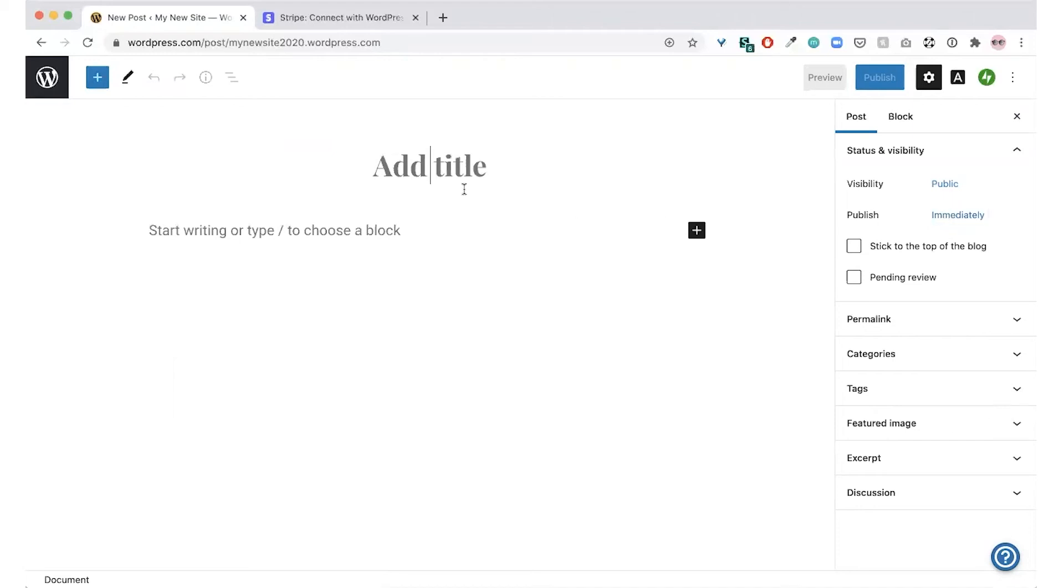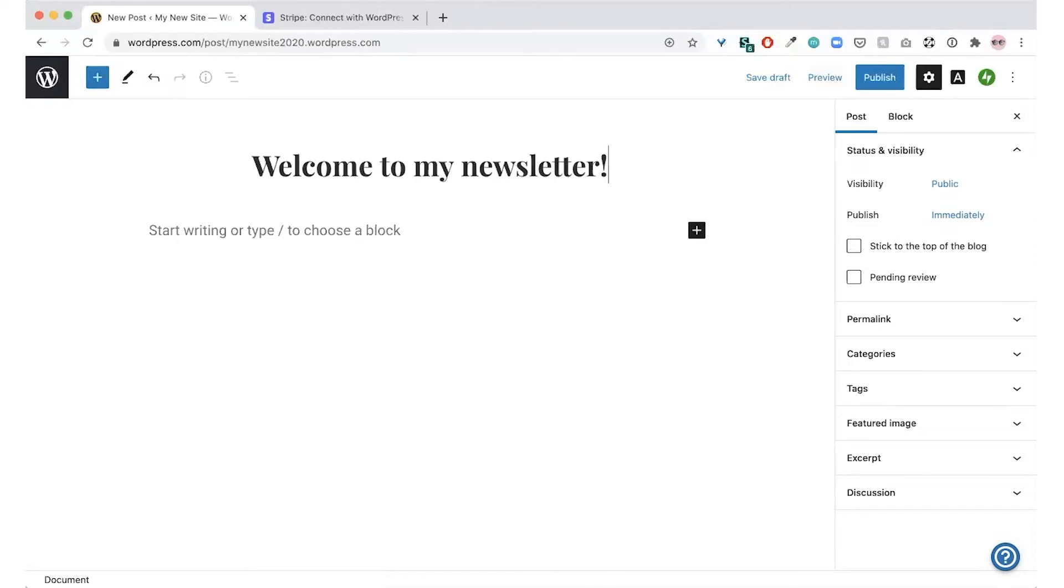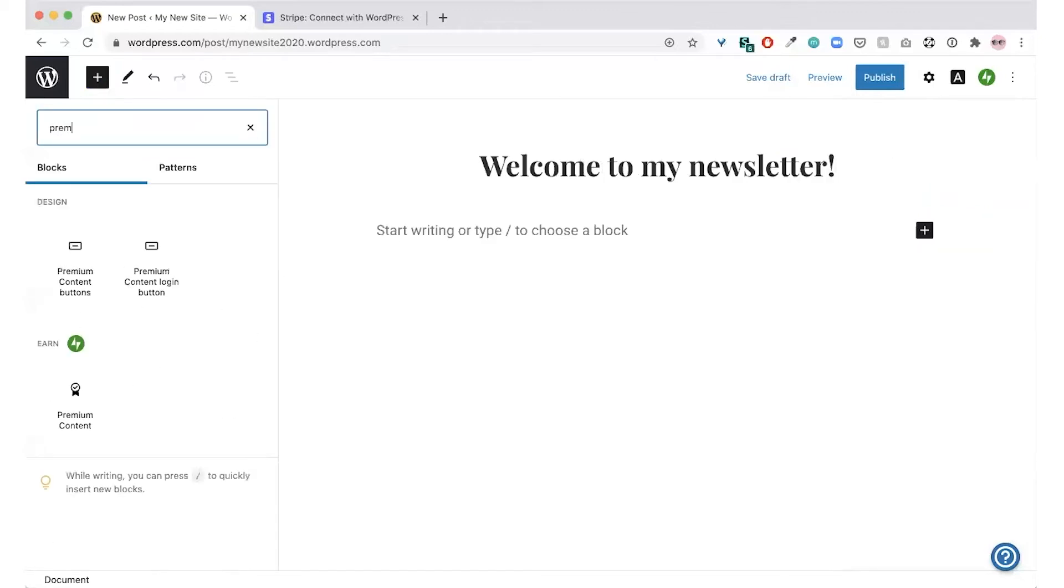Next, give your post a title. After that, you can click the plus button in the top left to add a new block and search for premium content.